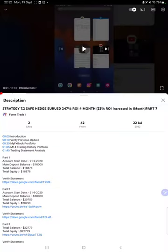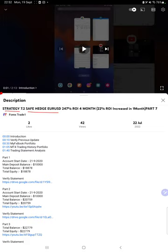Hello everyone, welcome to Forex Trade One. Today we are updating Strategy 7.2, which is Safe Hedge EUR/USD Part 8. The last video was Part 7, published on 22nd of July, and we are back with a new update.